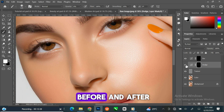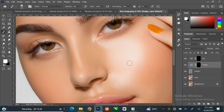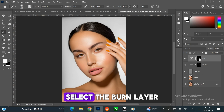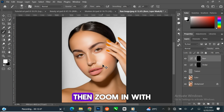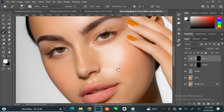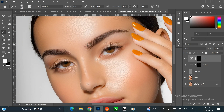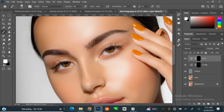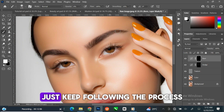You can see the before and after. Select the burn layer, then zoom in. With the brush tool, paint over the shadow part of the image. Just keep following the process.